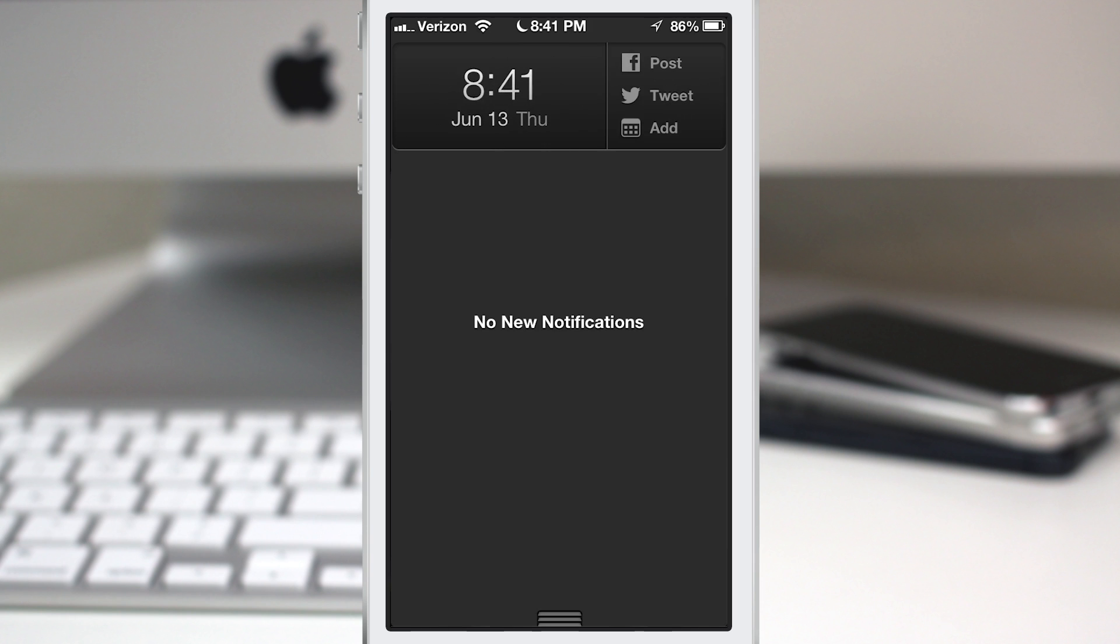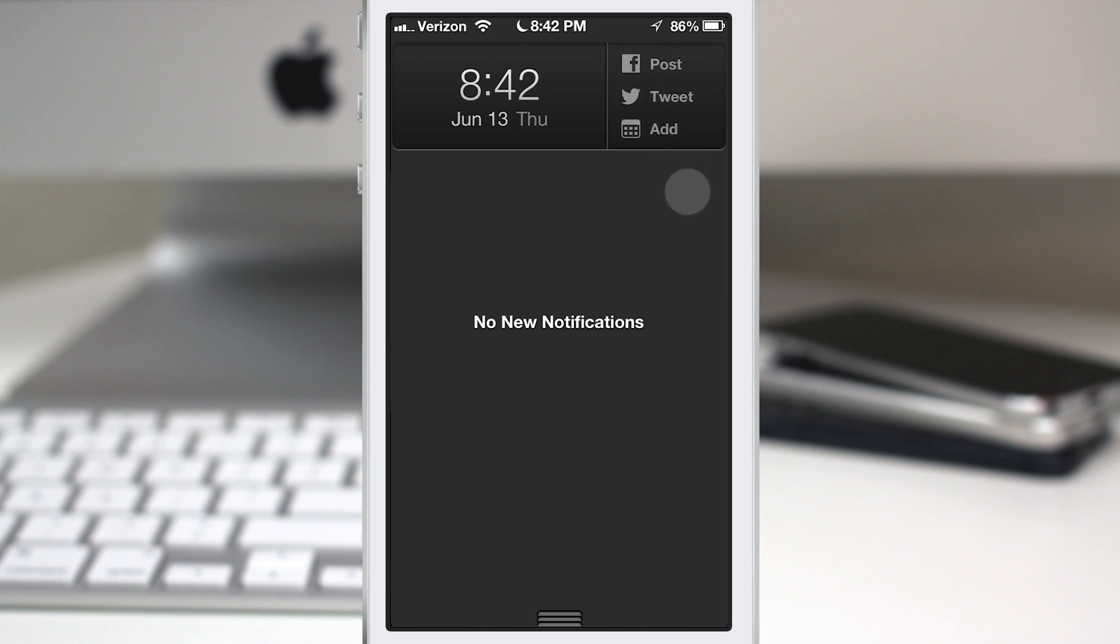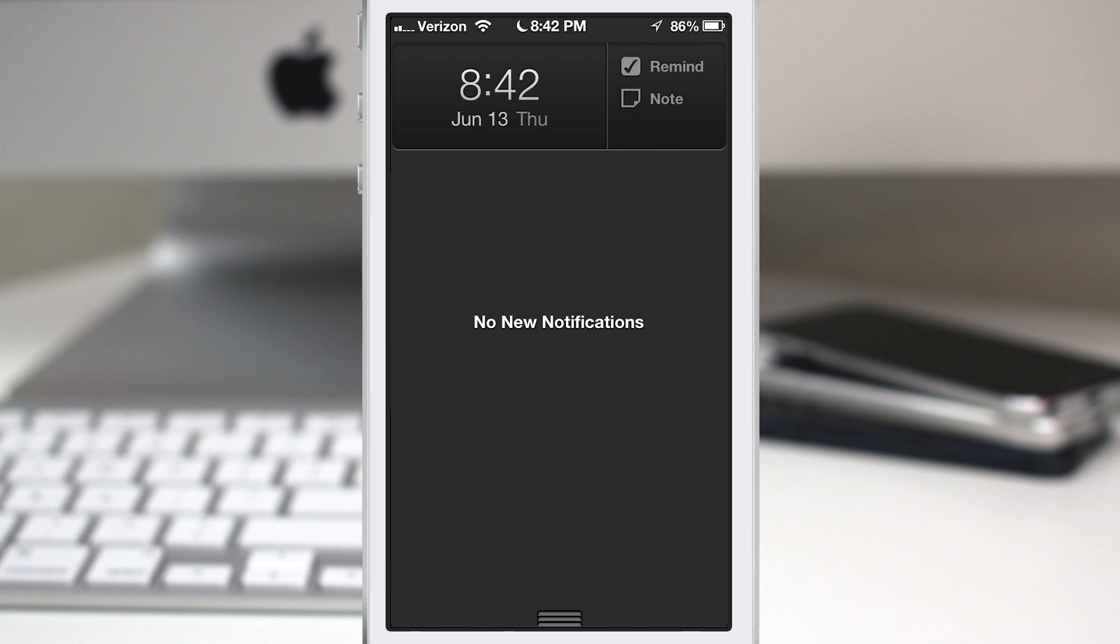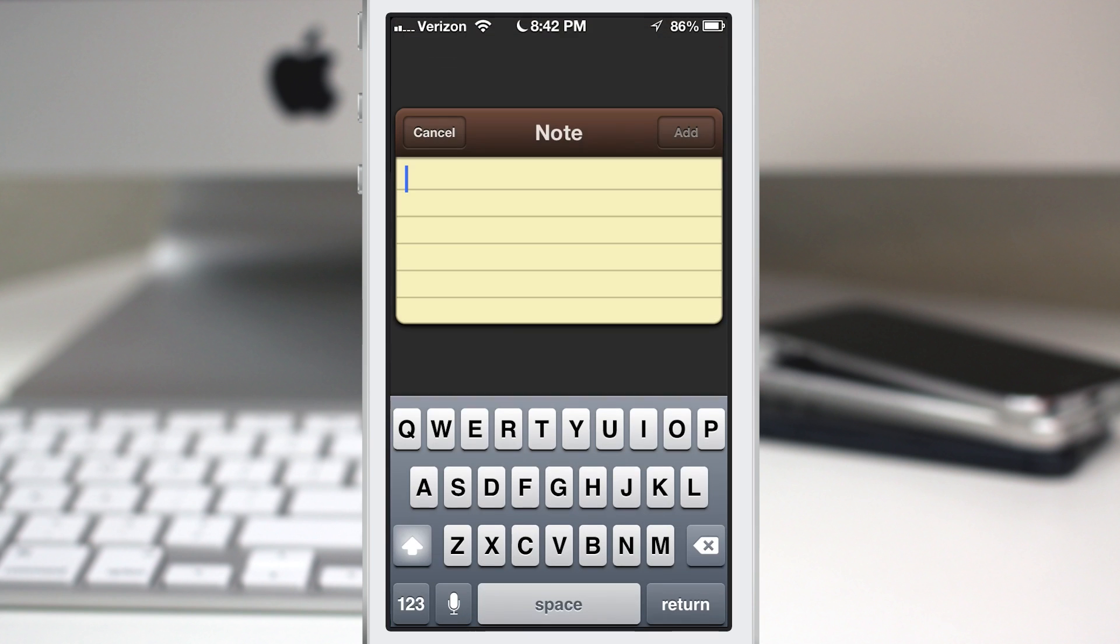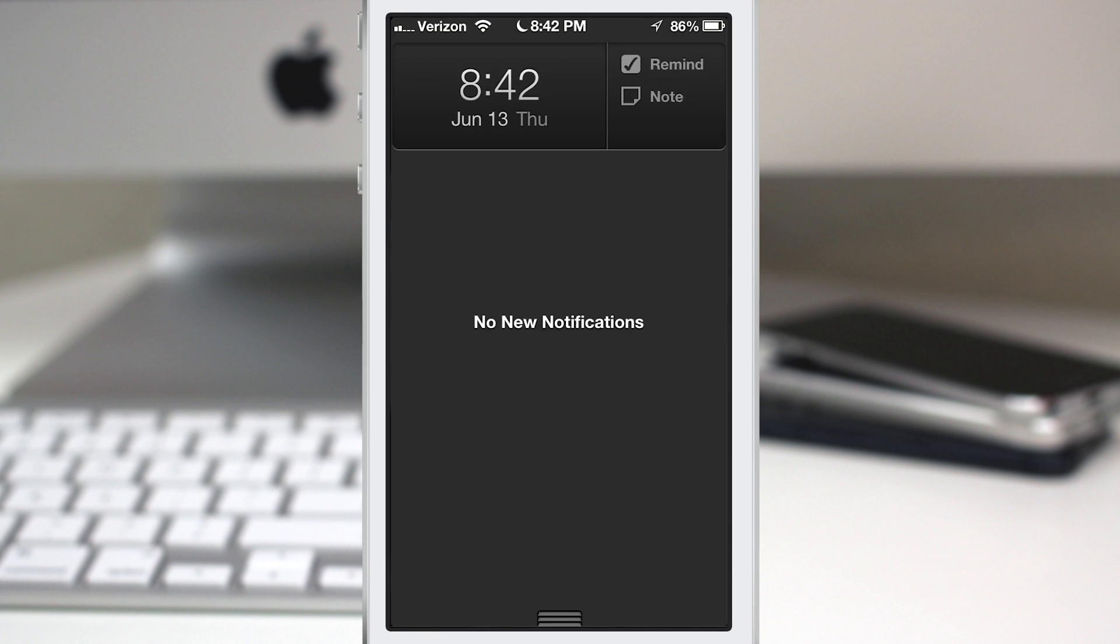You'll see that we have Tap to Widgets integrated right within this tweak, and this only happens if you own Tap to Widgets and have it installed. So since I have it installed and activated in the notification center, I can tap on, say, note here and it will pull down the notes widget, and then I can tap on cancel.